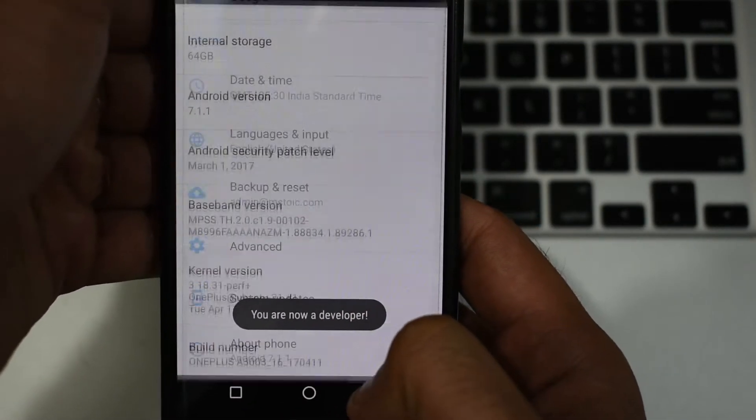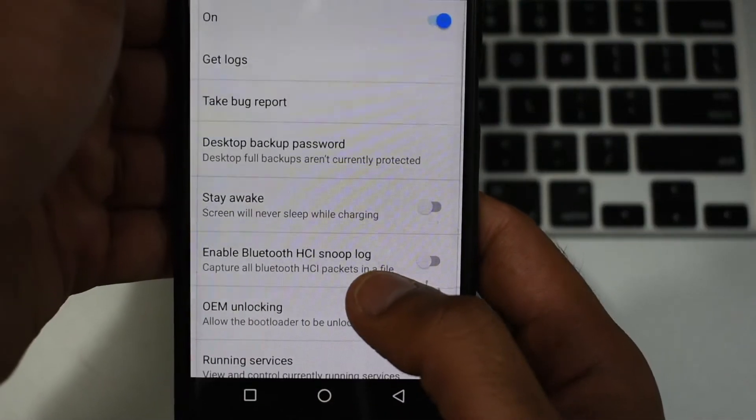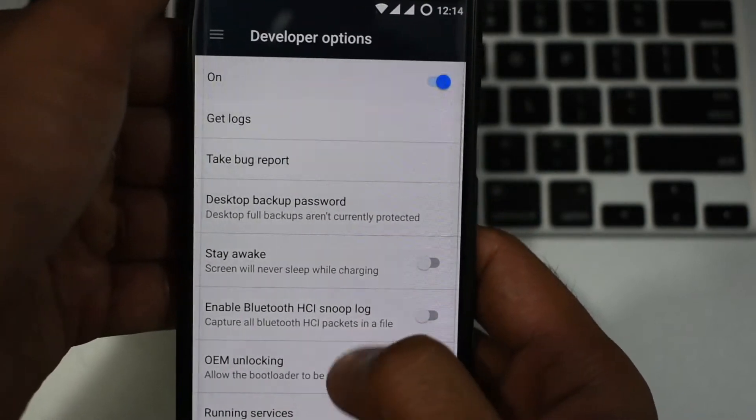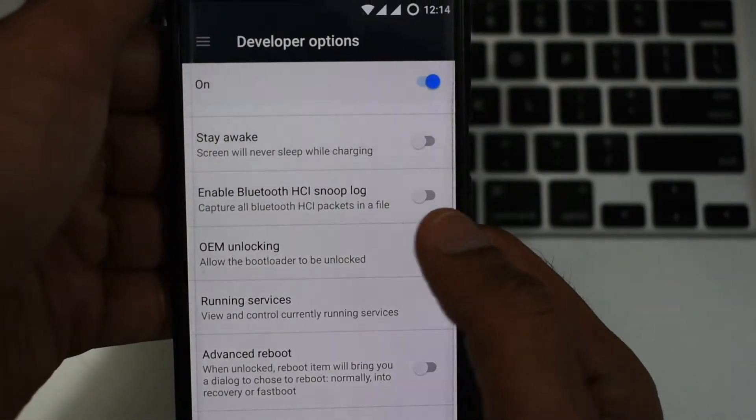Now go back and select developer options from the menu. Here you have to enable OEM unlocking and advanced reboot.